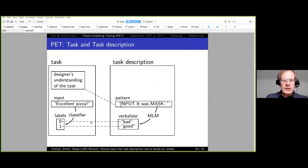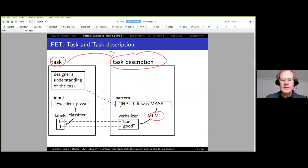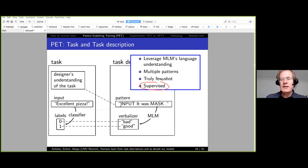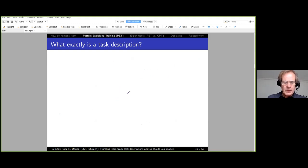To summarize PET and iPET: the basic idea is to convert the task into a task description; the MLM understands the description and gets a head start, needing only a few training examples. We leverage the MLM's language understanding, use multiple patterns because we don't have a dev set, and crucially we do supervised fine-tuning—unlike GPT-3—which gives a huge performance boost since supervised learning is very powerful.